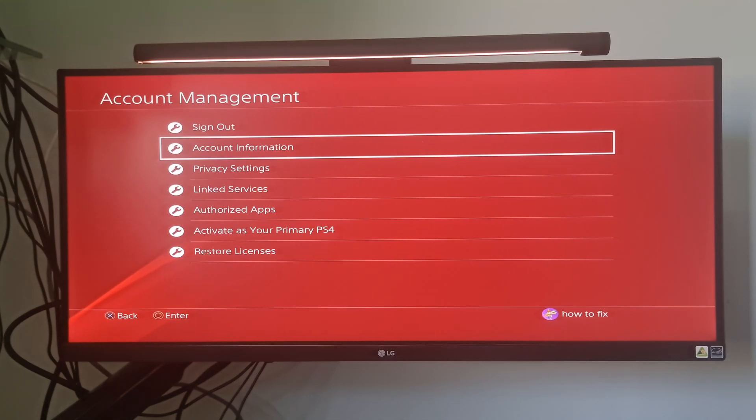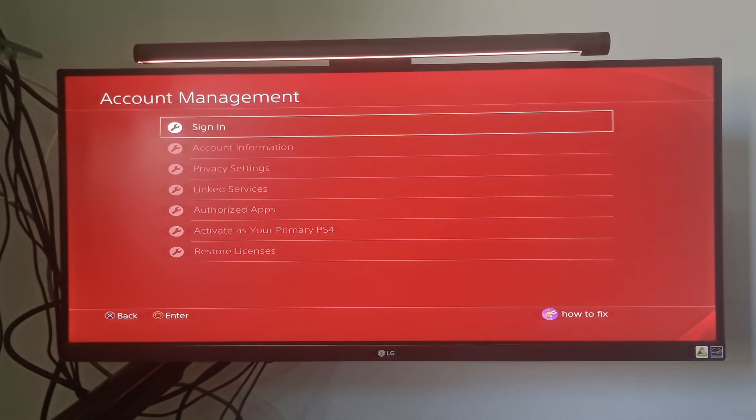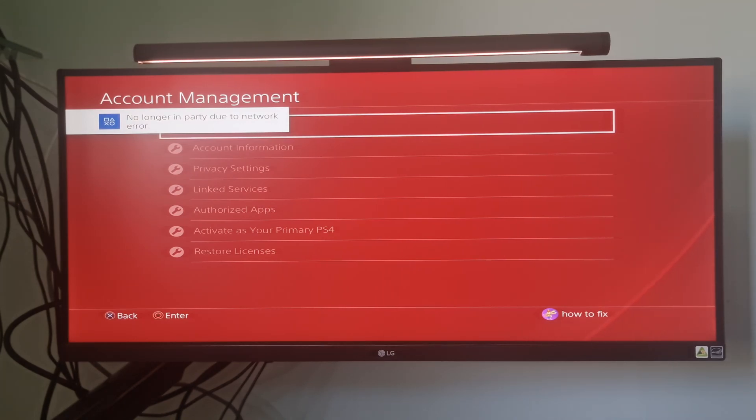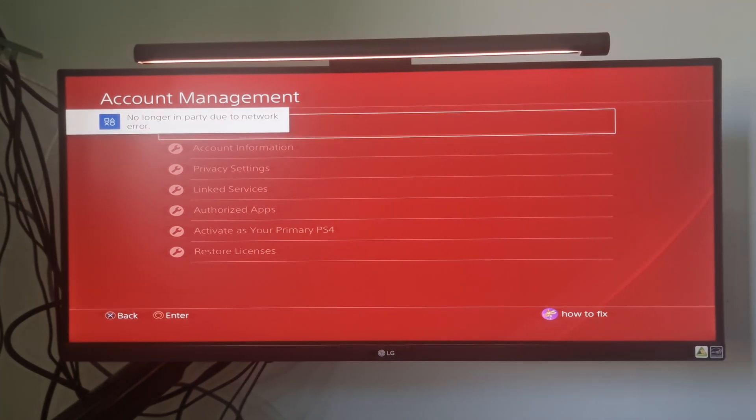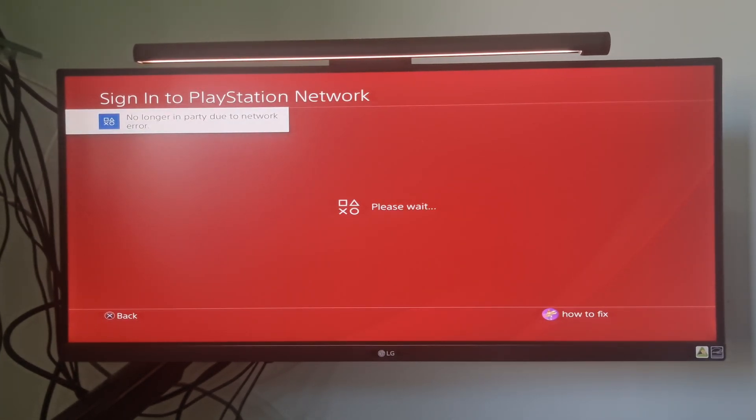Next, select Sign Out. After you confirm the operation, sign back in at the login screen that just appeared and see if the problem is now fixed.